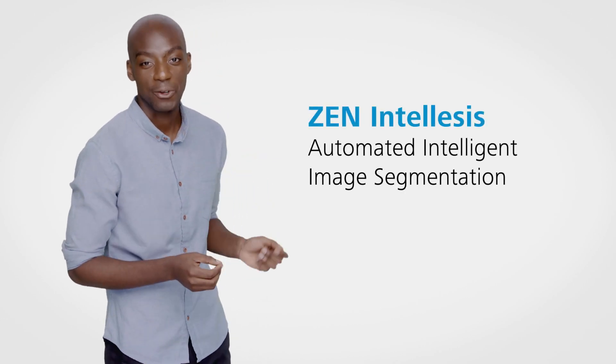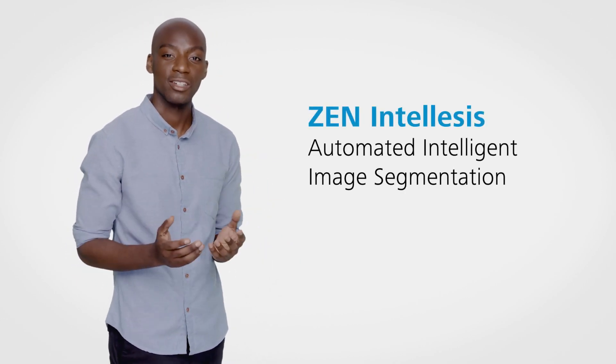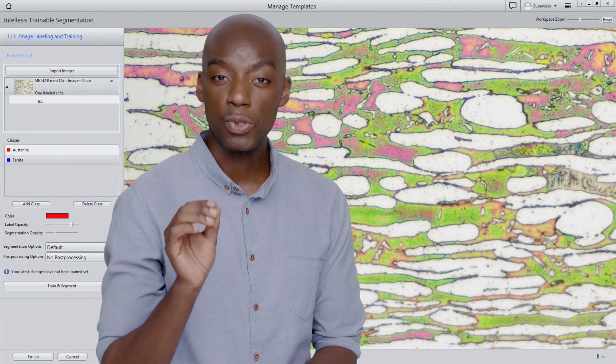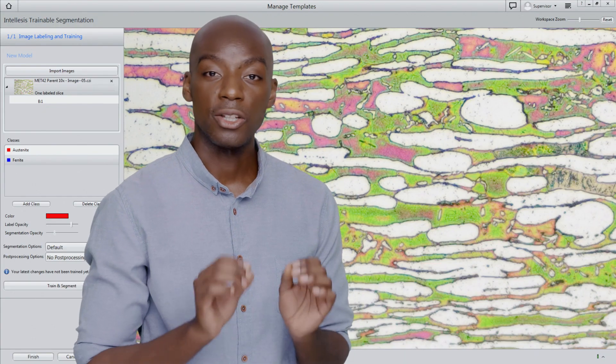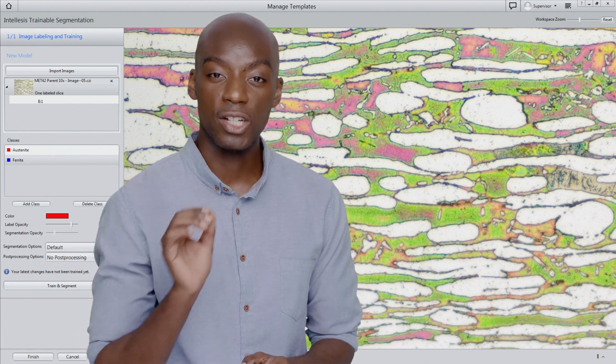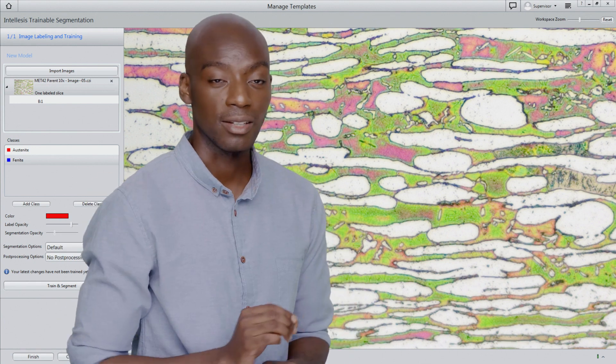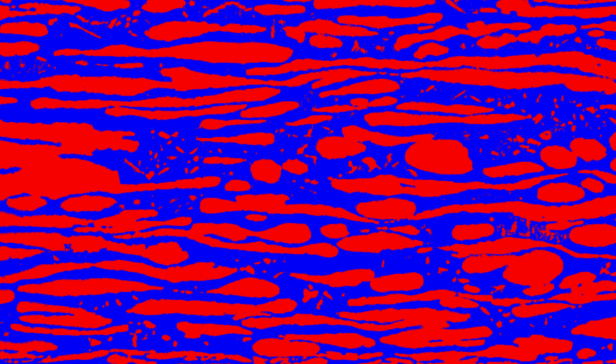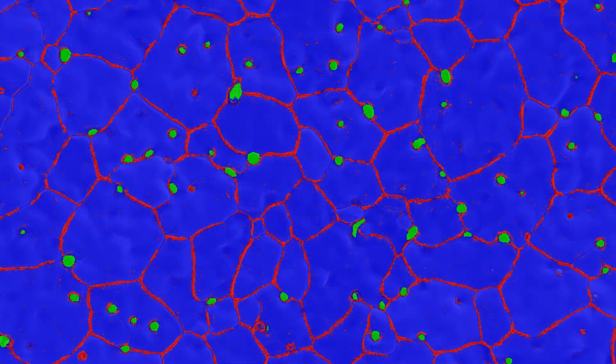And so we developed Zen IntelliSys for simpler automated segmentation. Let's have a look at it. IntelliSys uses a simple interface. The user labels a few regions just by painting them in. Using machine learning algorithms, IntelliSys then labels the entire image. By labeling more regions, you can improve the model and teach the system how to segment your image properly.